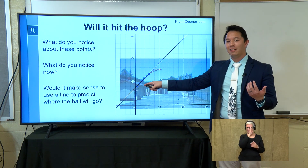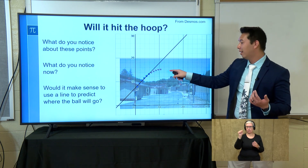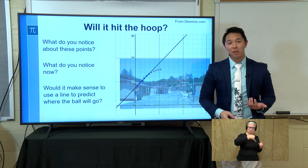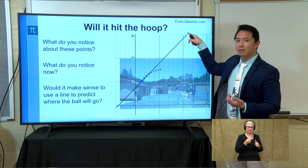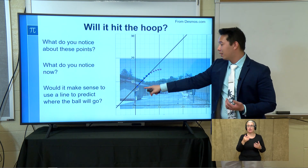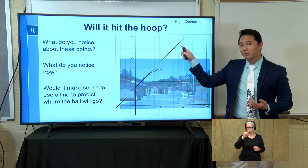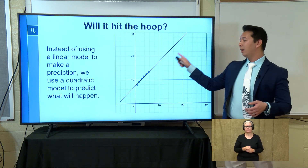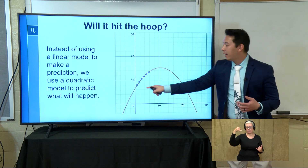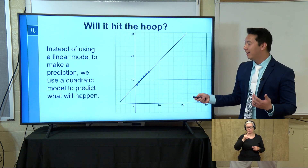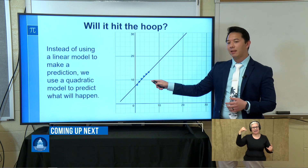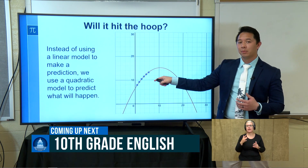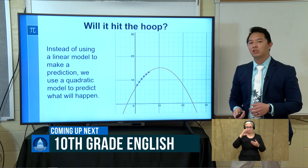Before we had the context it looked like we could use a line. But would we really use a line to determine whether or not the ball is going to go into the hoop? If I just drew a line, the basketball would continue to go straight up into the air. But the information we see is that the ball is going to come back down. So instead of using a linear model, we're going to use a quadratic model — a parabola — because the ball is coming down.